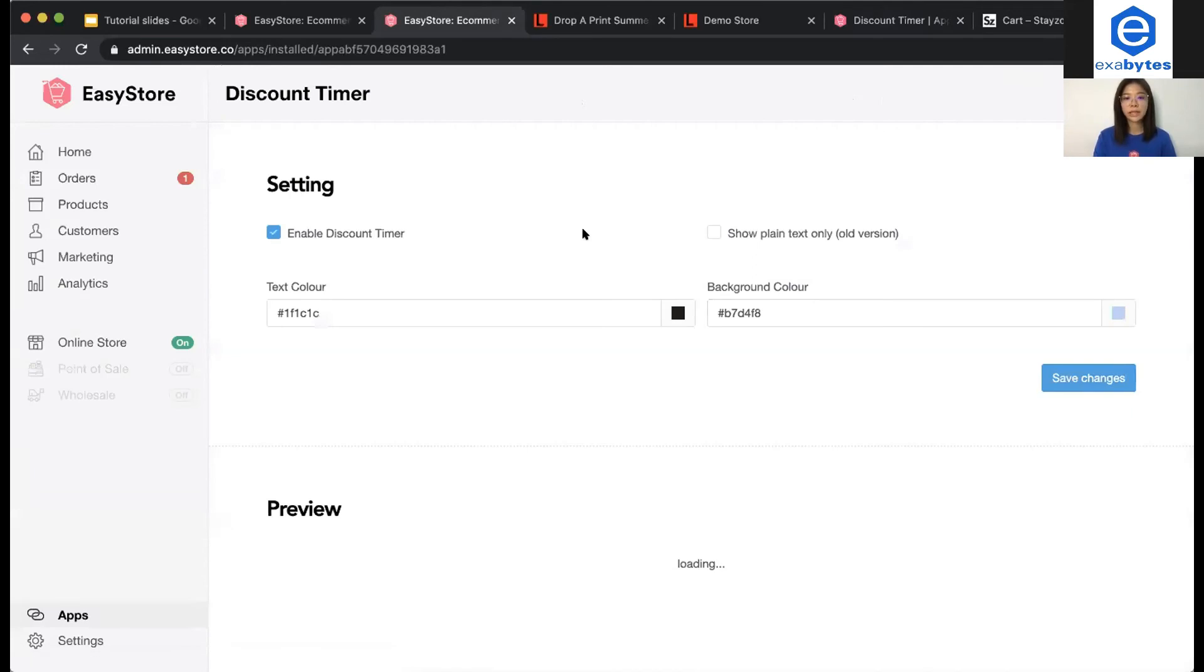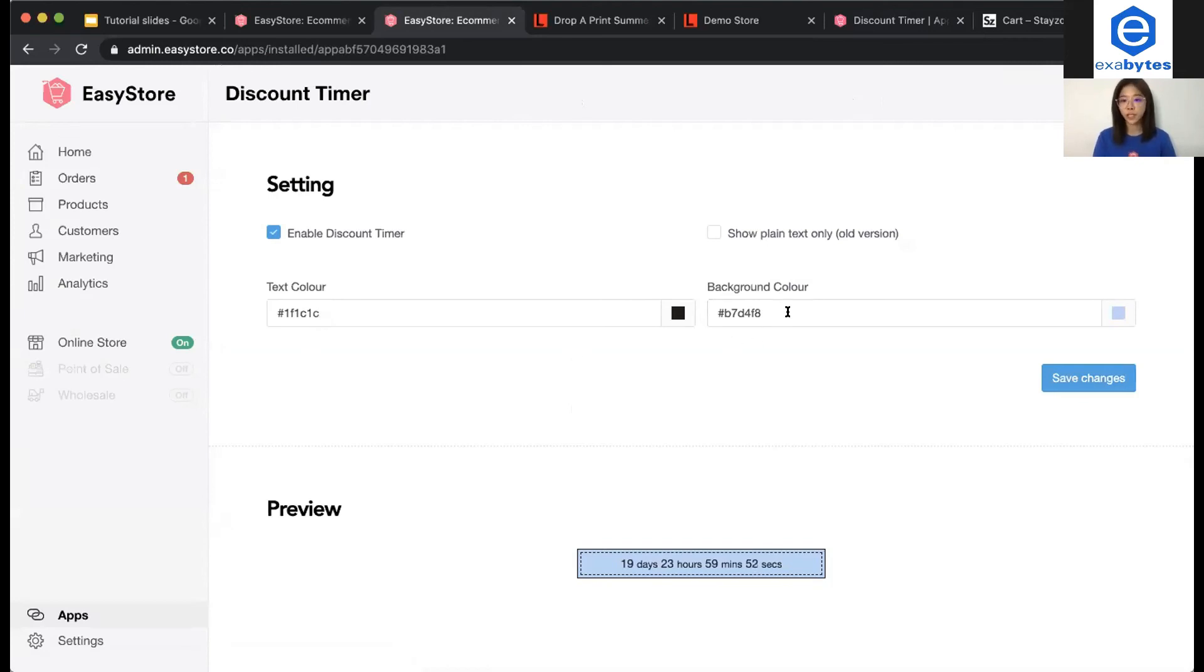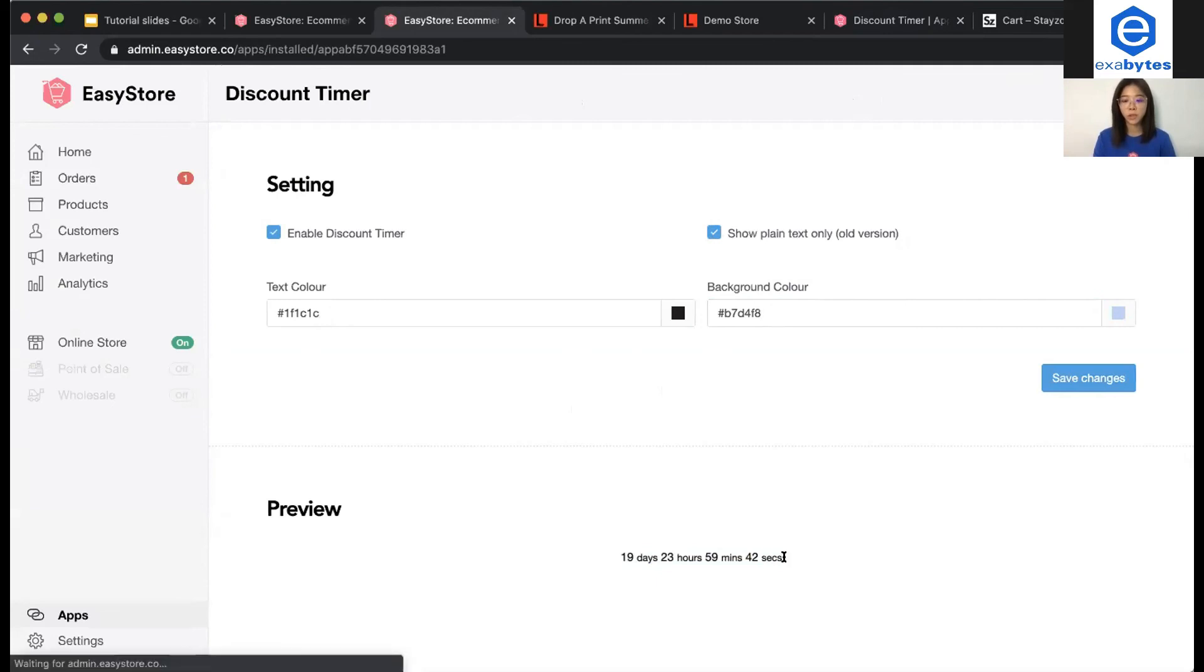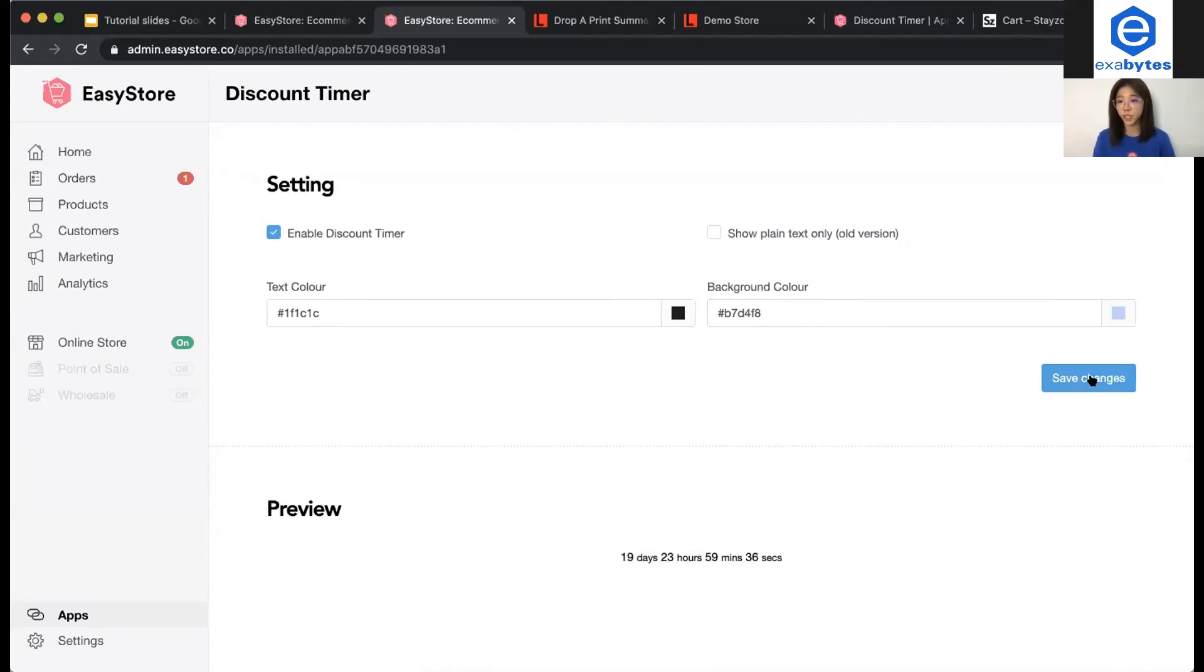Then, now you can actually set up discount timer app. You can actually change the text color. You can change the background color. Then, you can actually see the preview downstairs. If you take show plain text only, you're not going to show the border. You're going to show a plain number like this. Make sure that you save the changes.